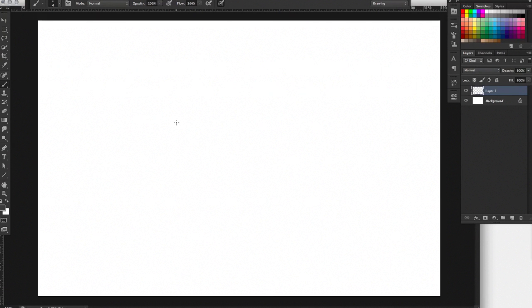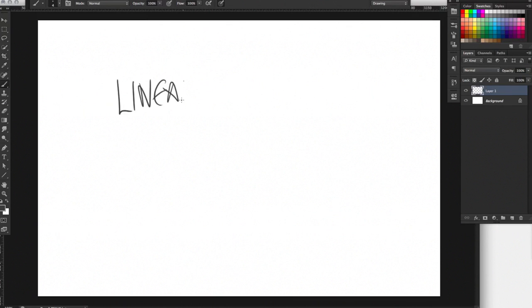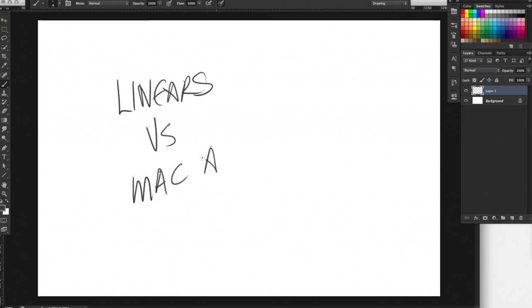Hi everybody, this is Sean. I wanted to try something a little bit different today. I want to try Linears versus MacArt.